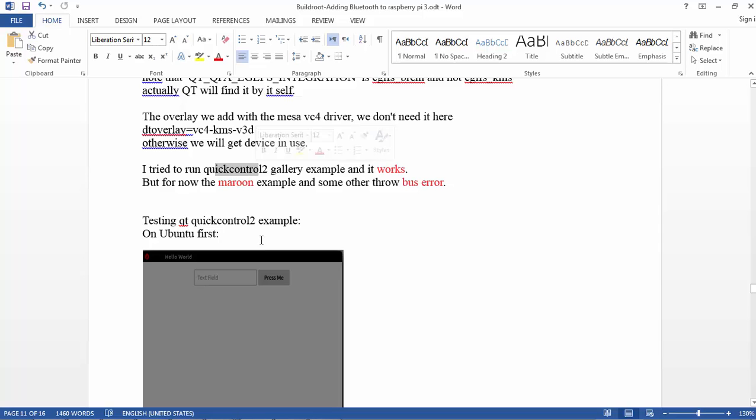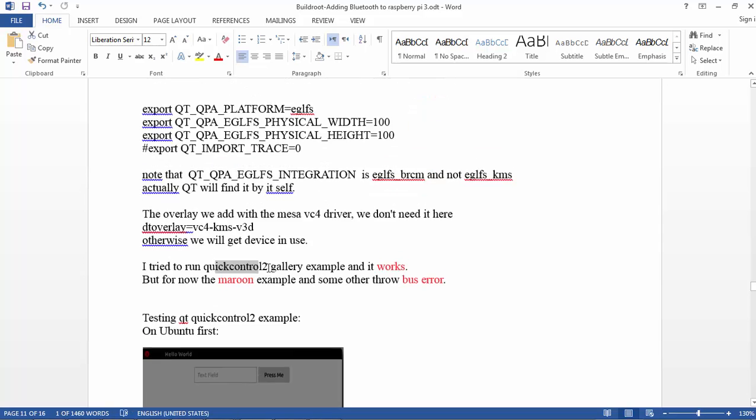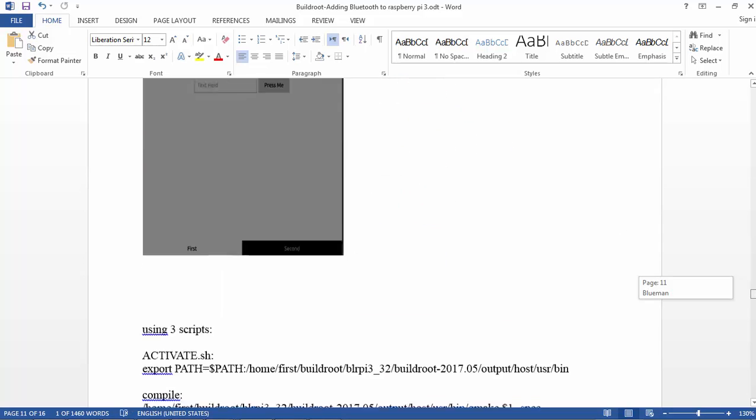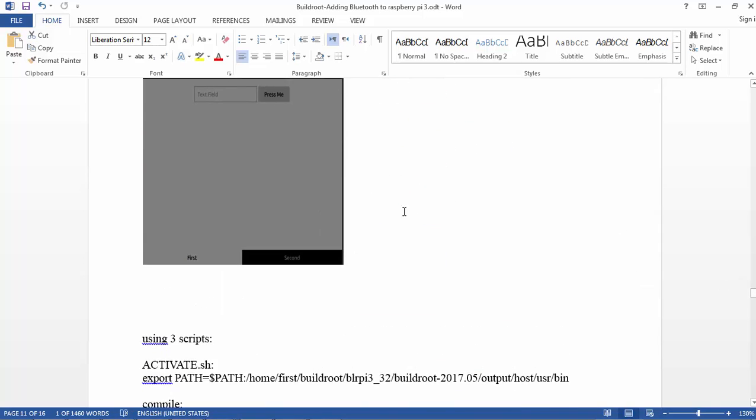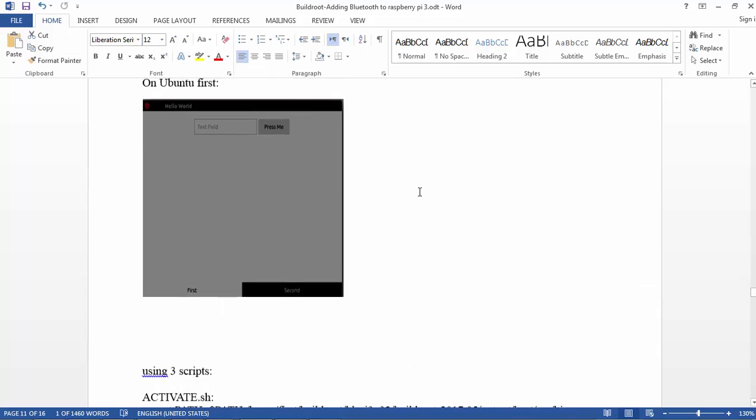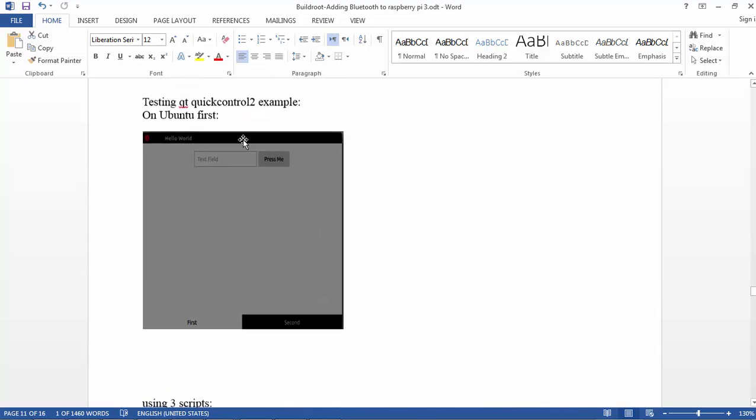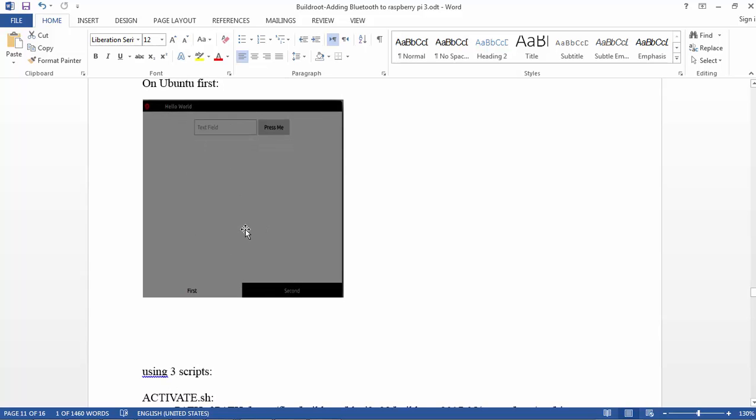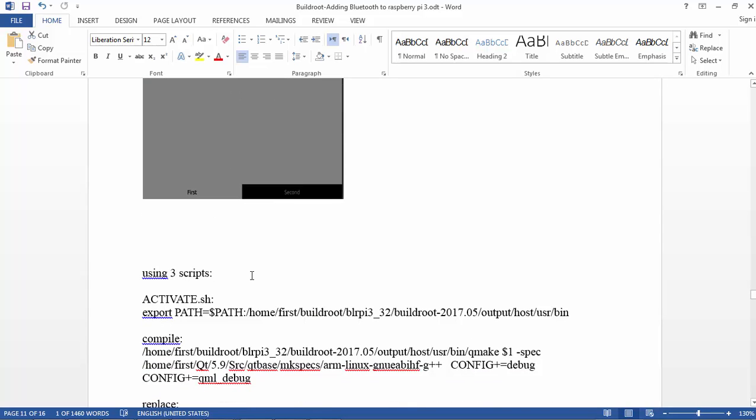So I didn't investigate it much, but at least some basic applications like all the Quick Controls are working, and also my own compilation. This is the demo of the Qt Controls—this is from Qt Creator when you create the project with Qt Quick Controls 2. This is the Hello World, and this is also working on the Raspberry Pi 3.